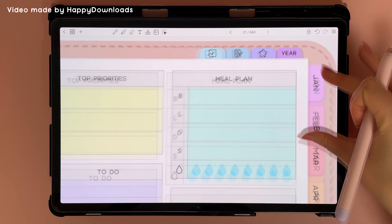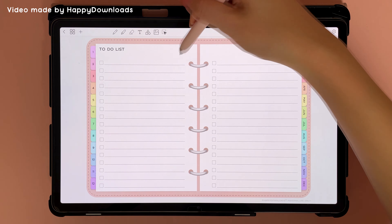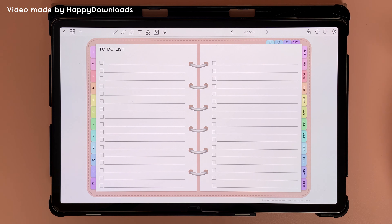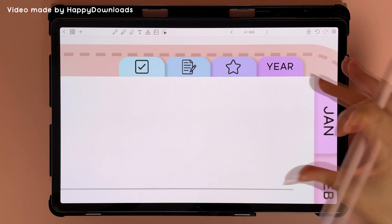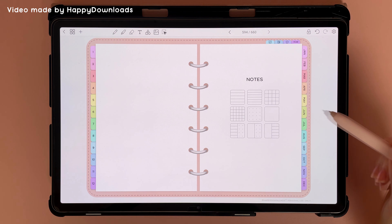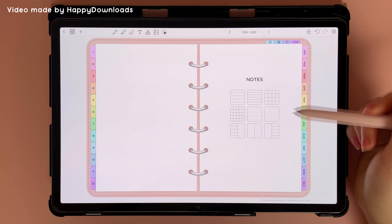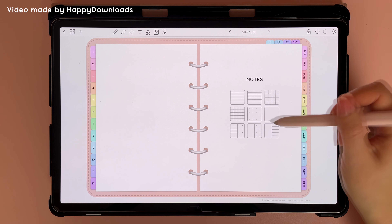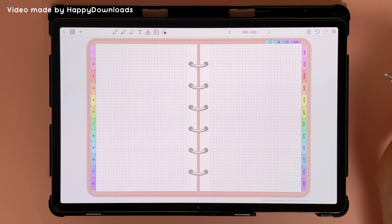At the top here you have a to-do list that you can access from any page. Then we have the notes pages — that's this tab here — and you can see different types of note templates. You can tap on any of them to jump directly to that page.